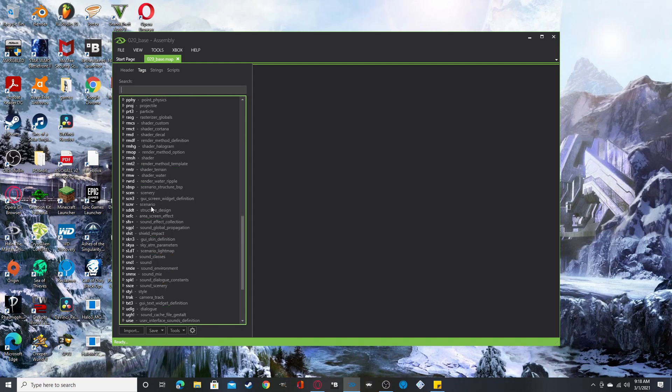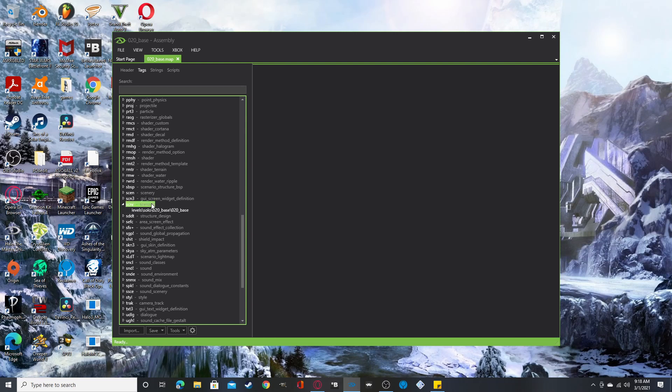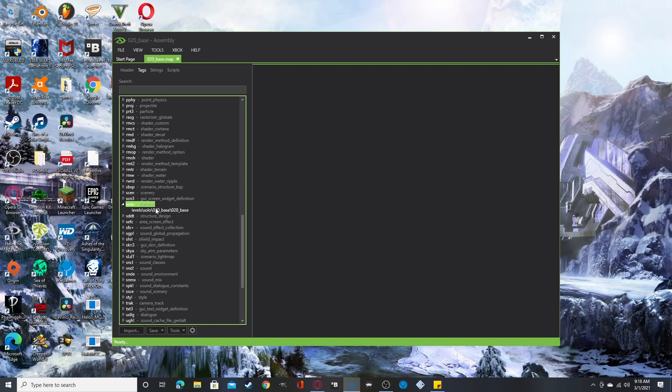So I'm going to let you know about this first. Before you do anything if you want to do anything with weapons, vehicles, or characters you need scenario. Anything with squads as well you need to find the scenario tag. S-C-N-R. Remember that tag.